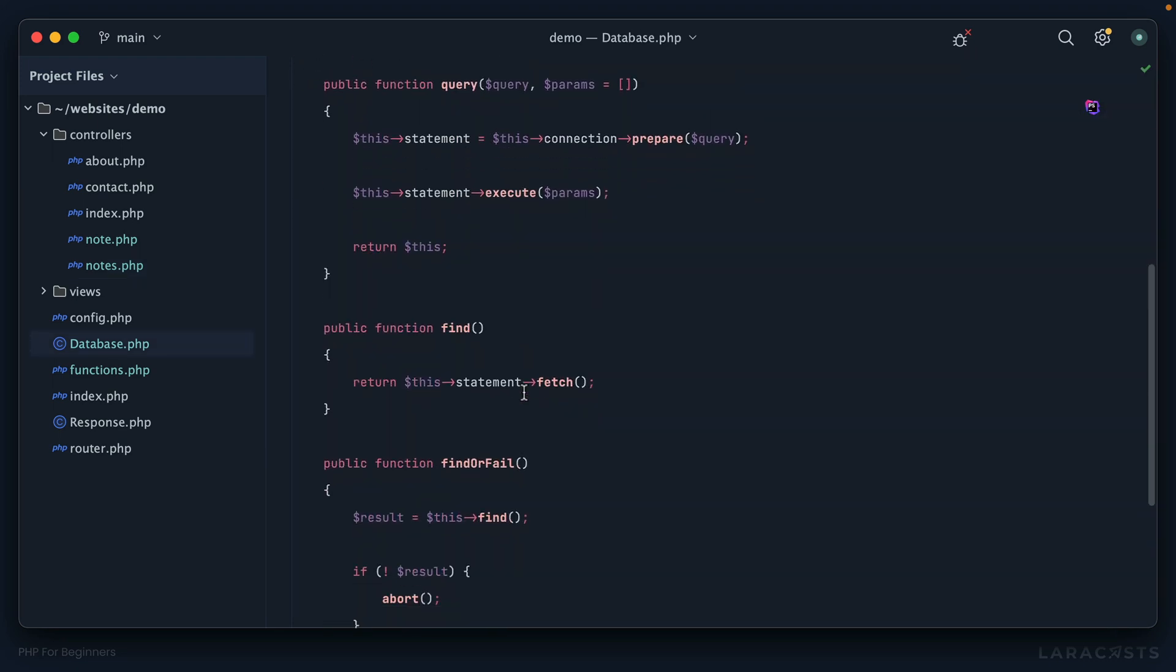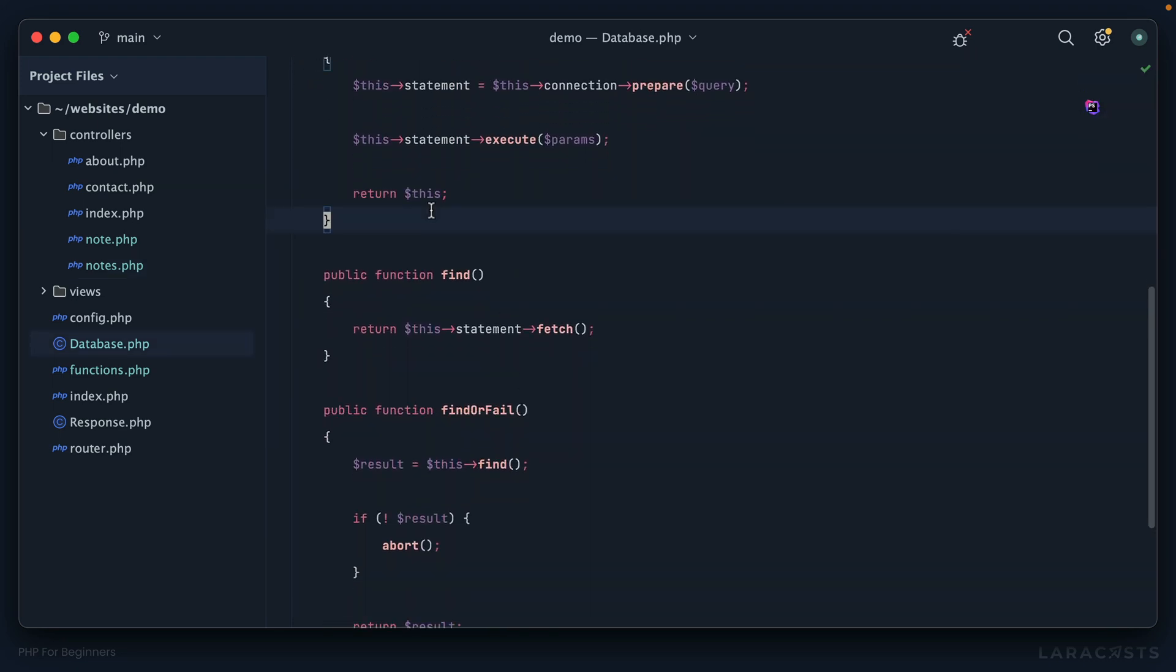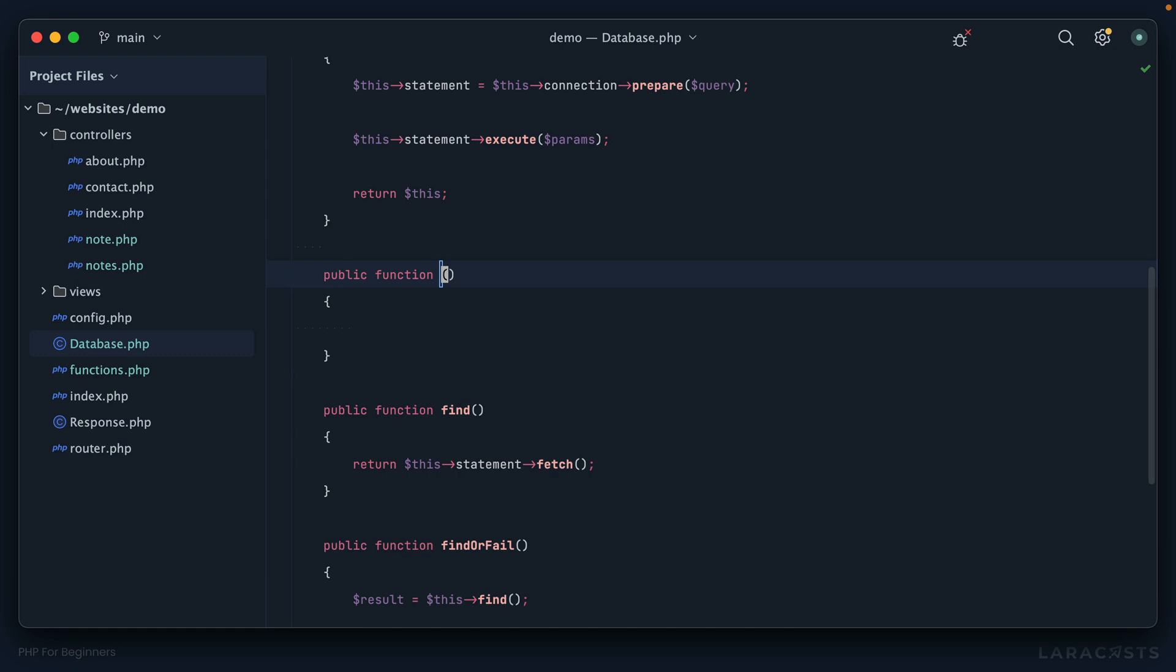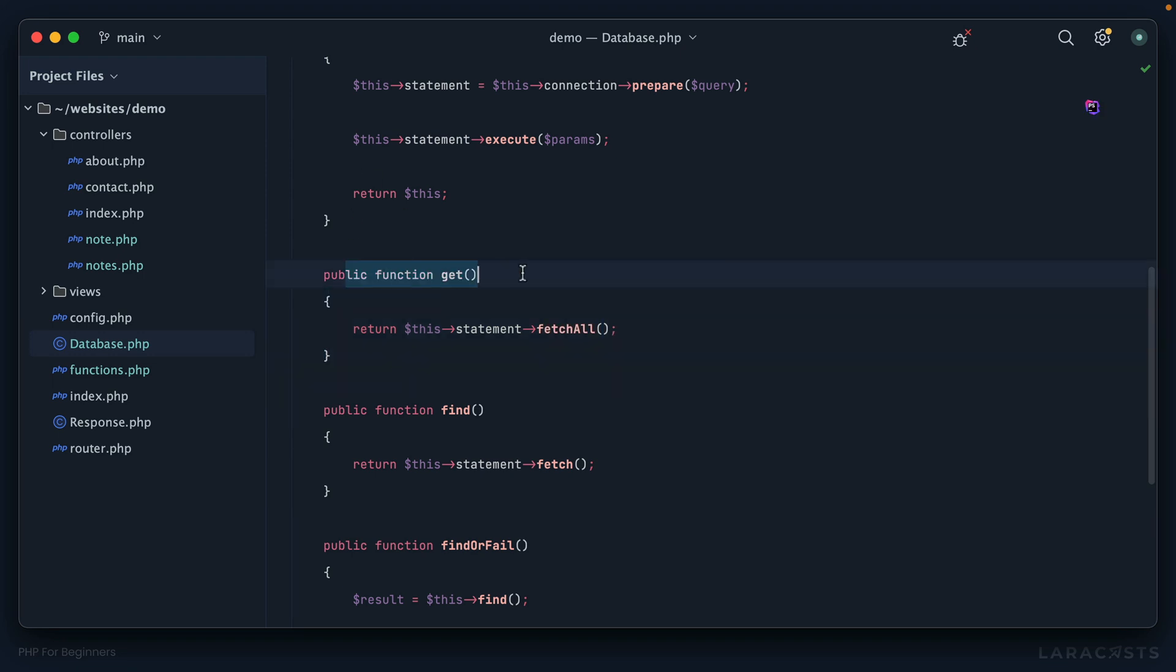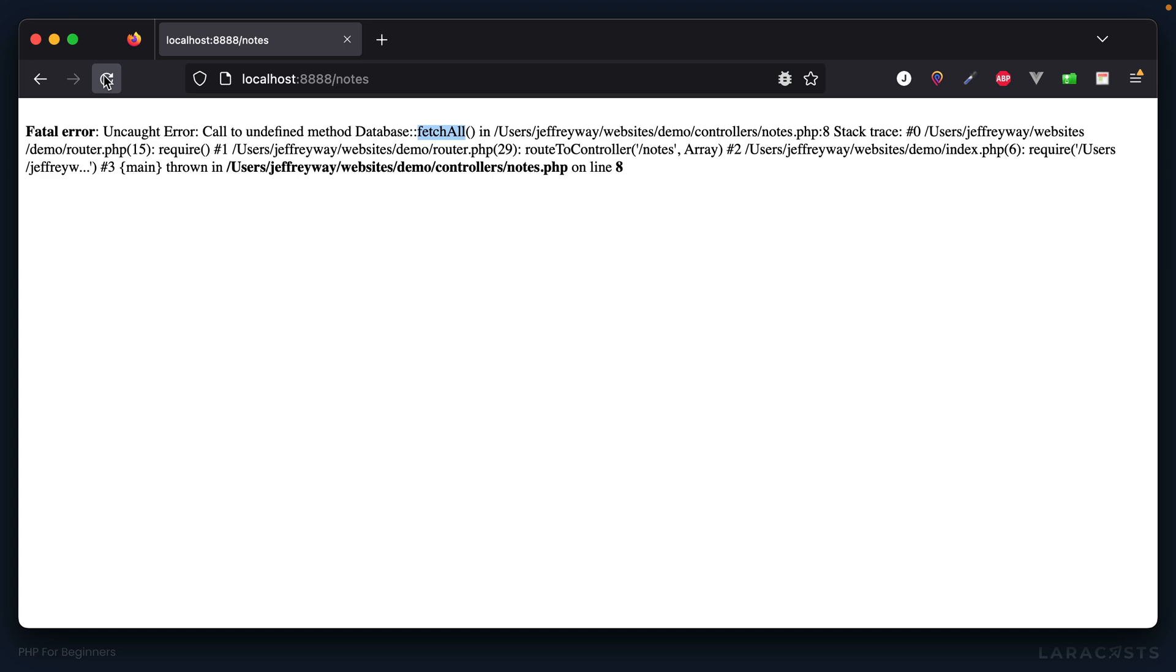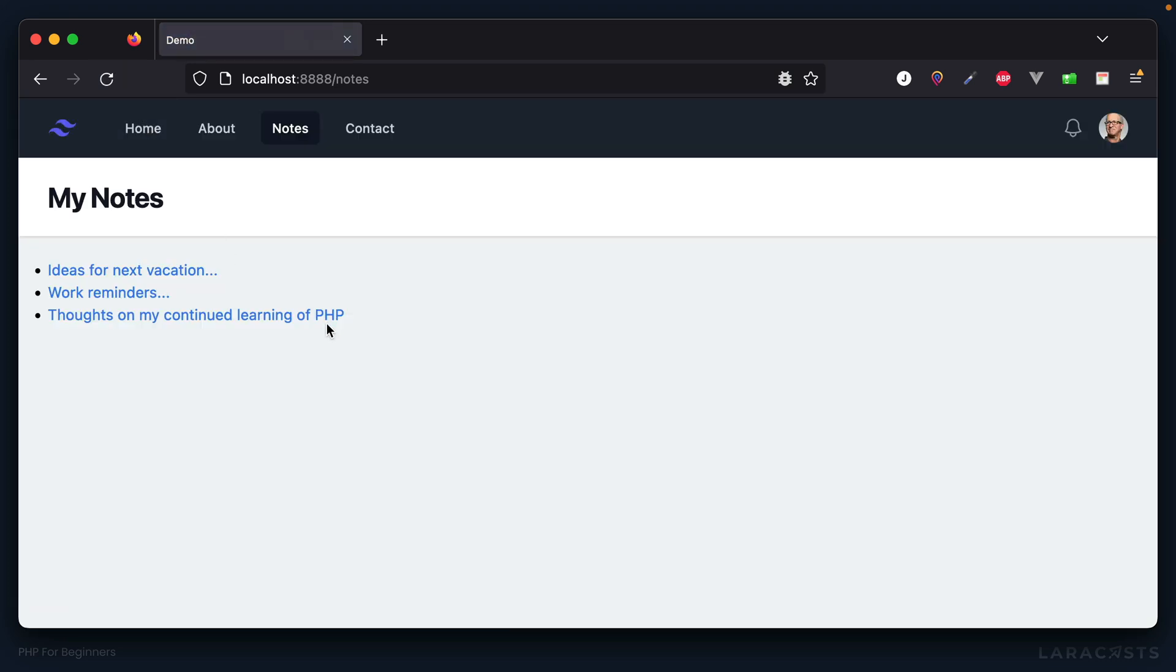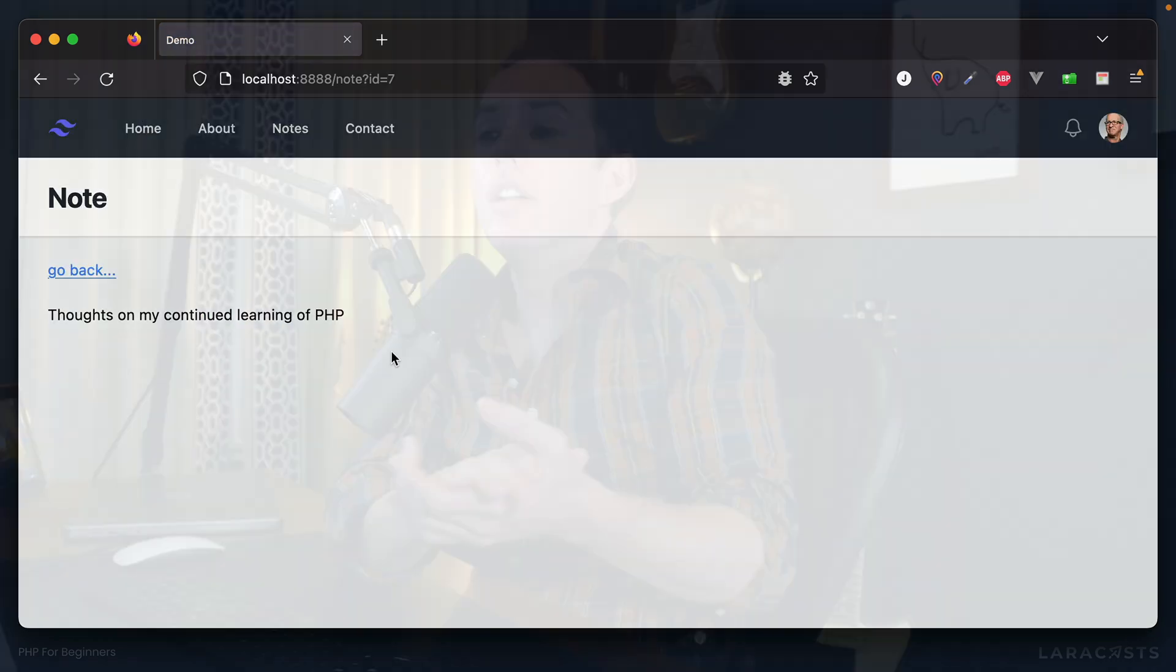Come back to database - here is our method called 'get'. This is just going to say 'return this statement fetch all', and notice that I now own that method name. Come back, refresh, and that works as well. I think this is a pretty cool refactor.